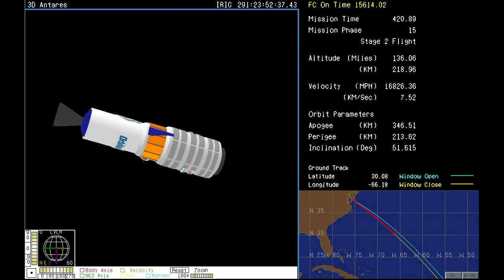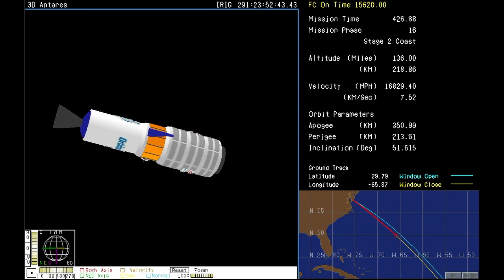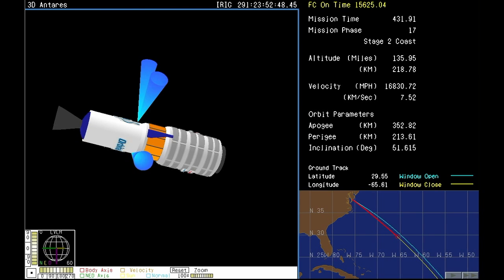Antares is in orbit. Antares and Cygnus safely in orbit now, and stage two having finished its part of the climb into space.